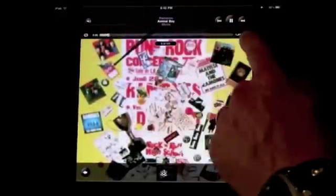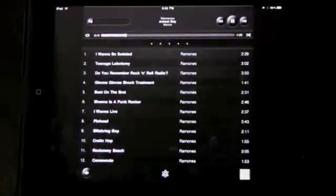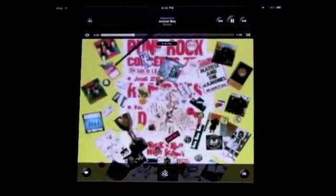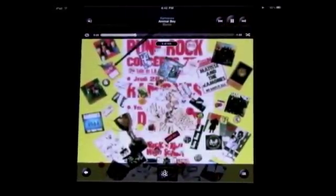Tap on the album artwork and it gives you more controls including looping controls, shuffling controls, and the ability to create a Genius playlist from that track. You can also adjust the volume, jump around within the song, and bring up the list of tracks on the album. It will also display any information in your notes portion of iTunes, so if you store song lyrics there you'll see them as well.